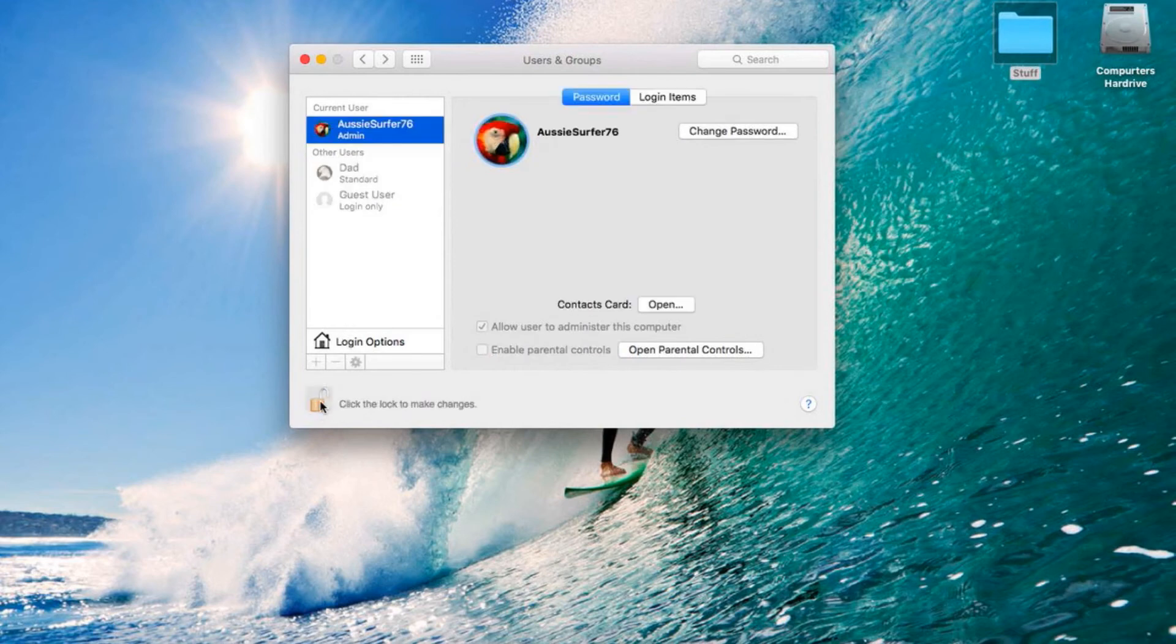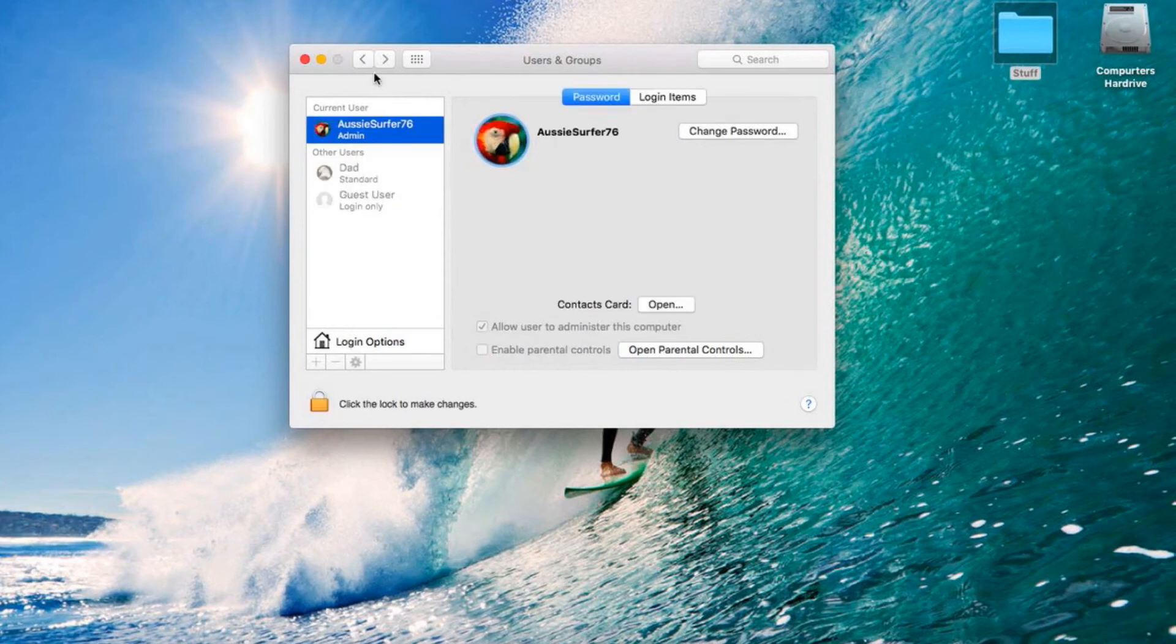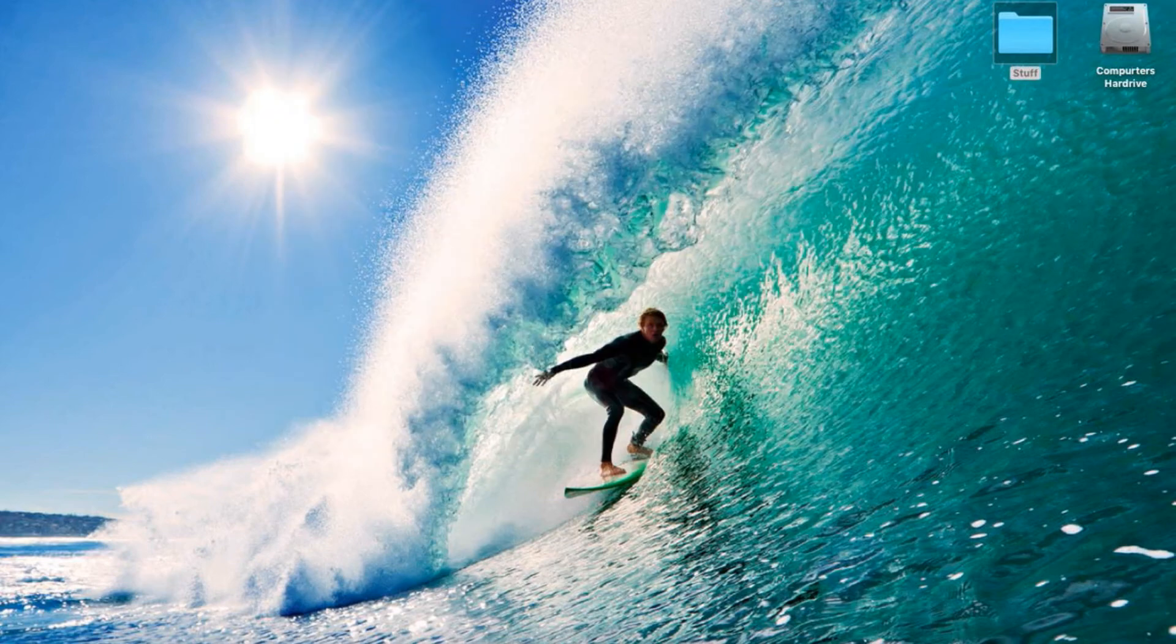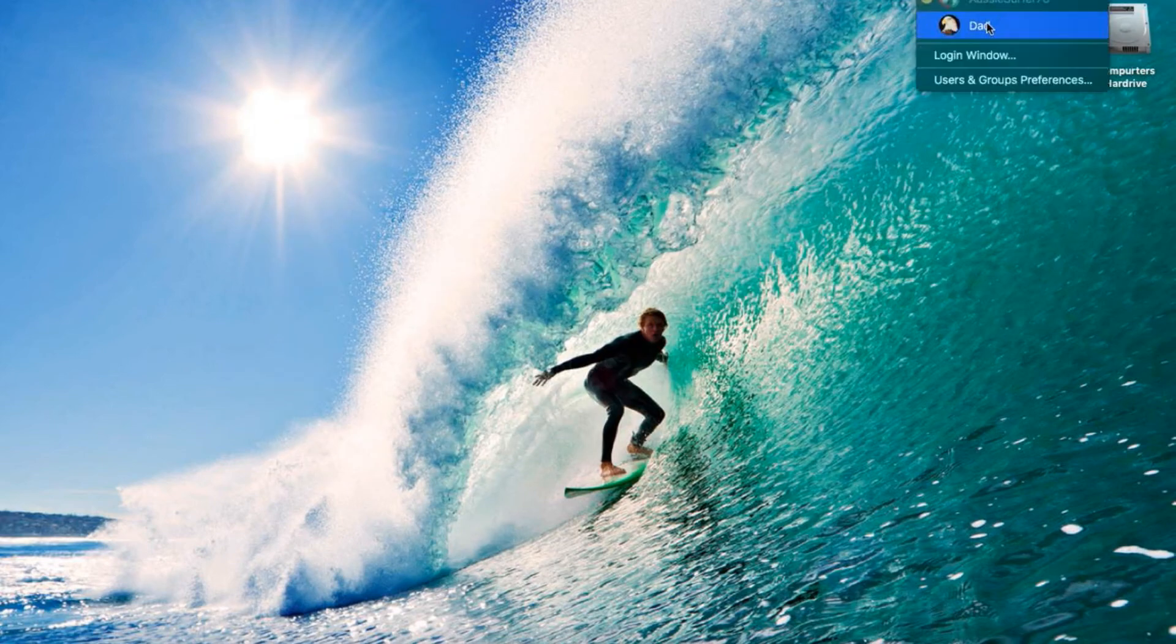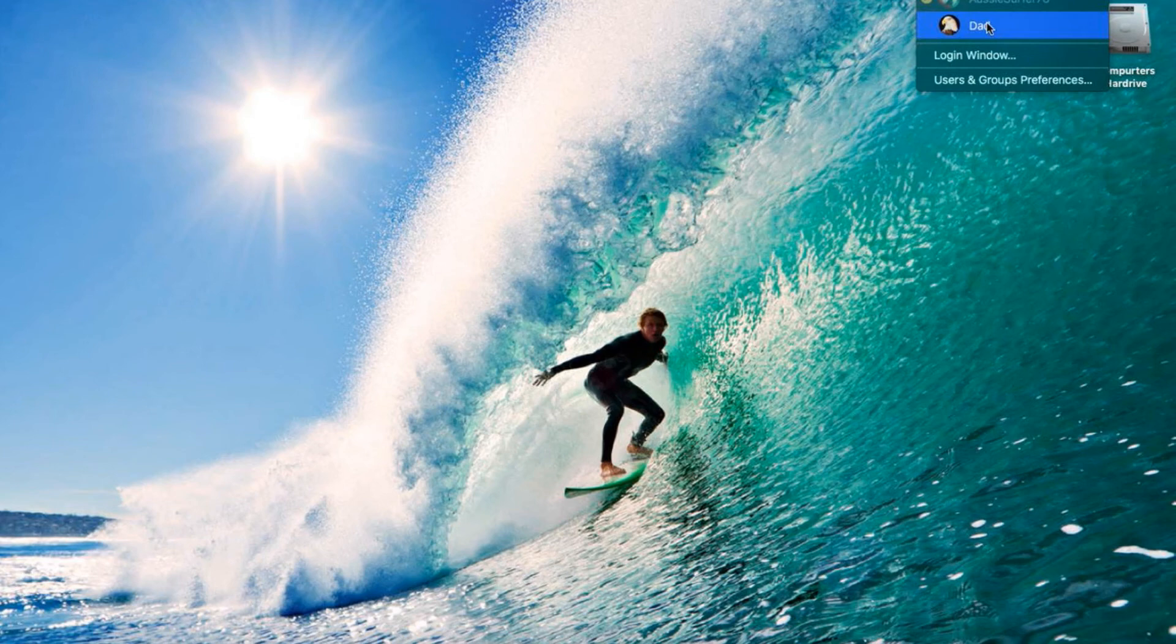You can then go ahead and click this lock to lock everything back up again. Go out of System Preferences, and you should be able to click up here. You should be able to go into the different user, which will log you in a different window into that user.